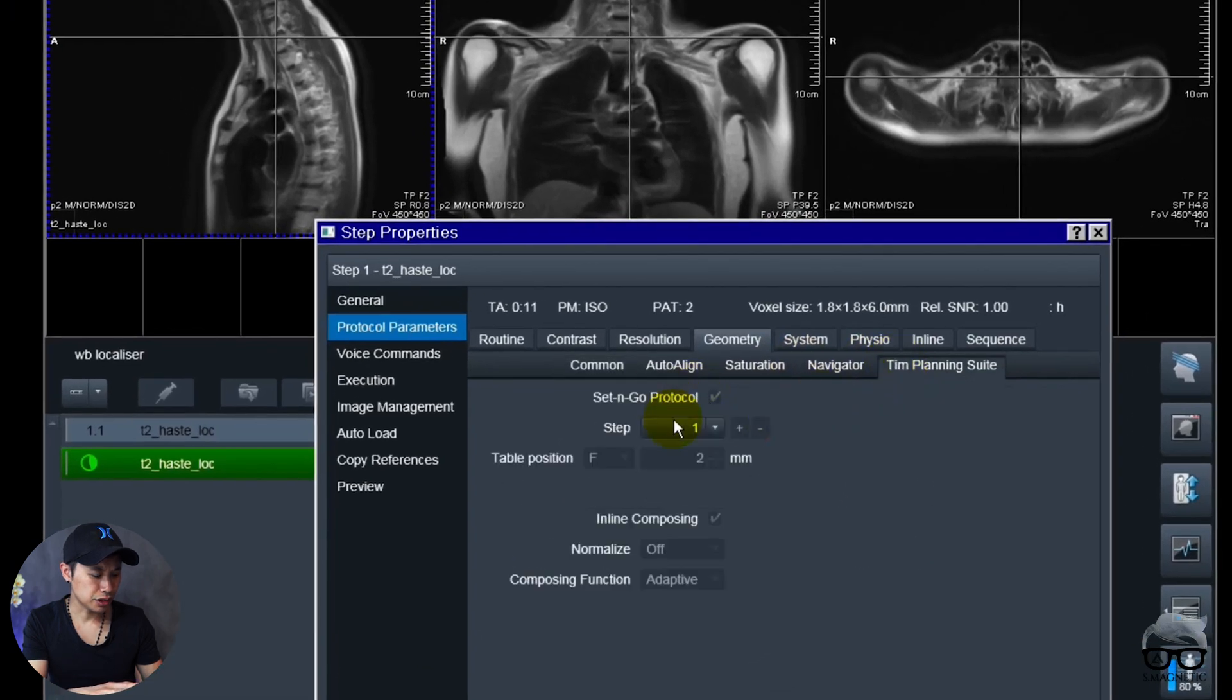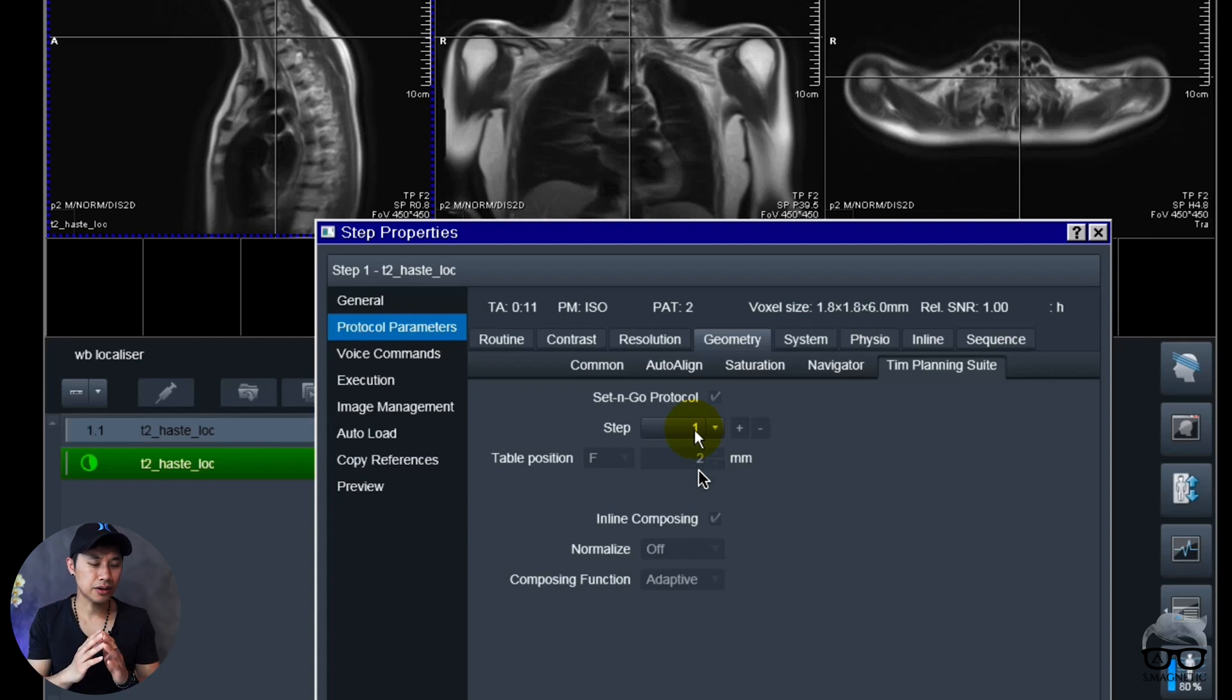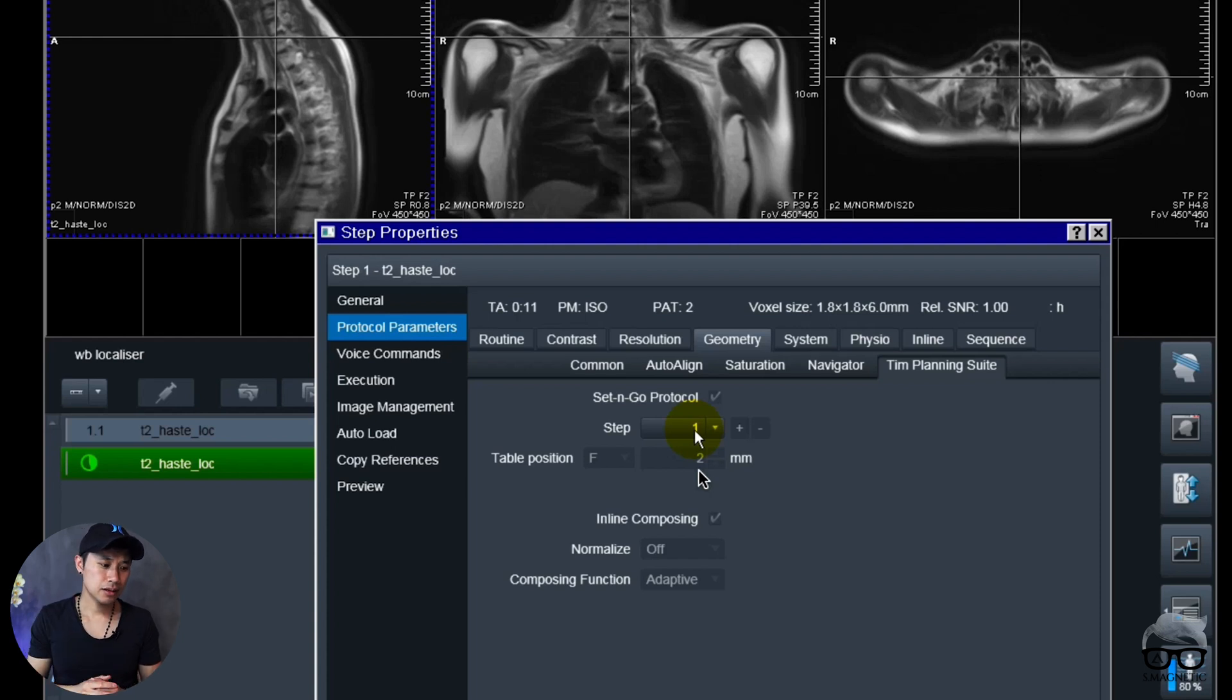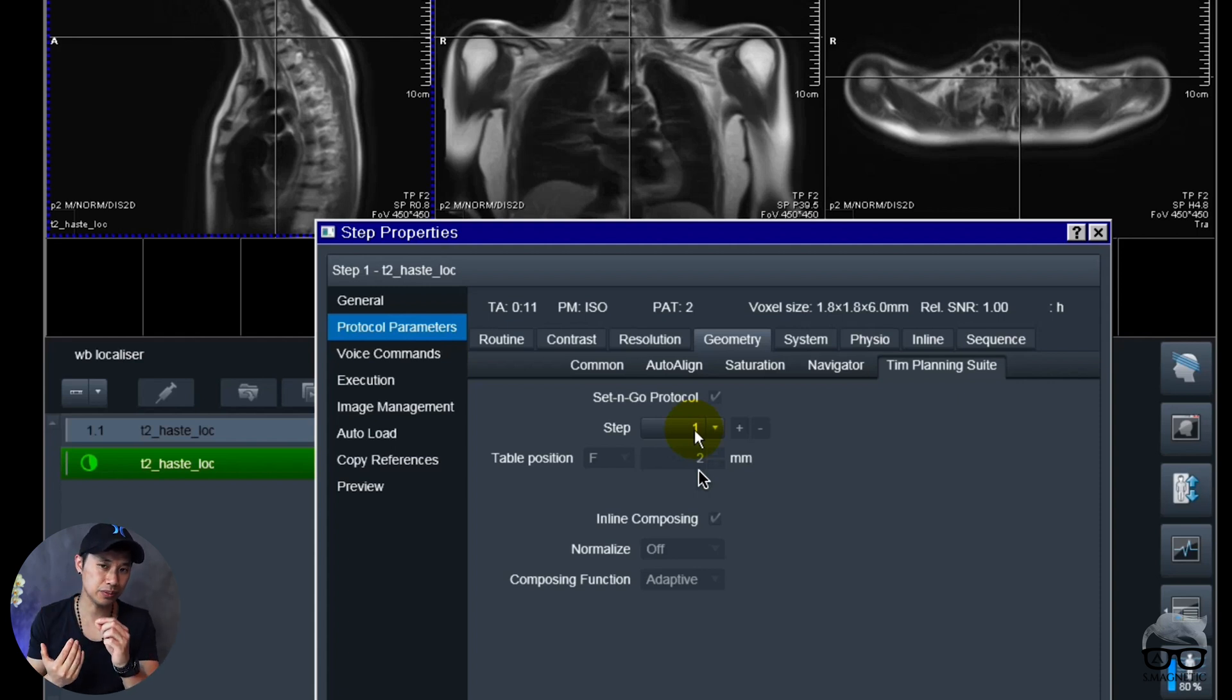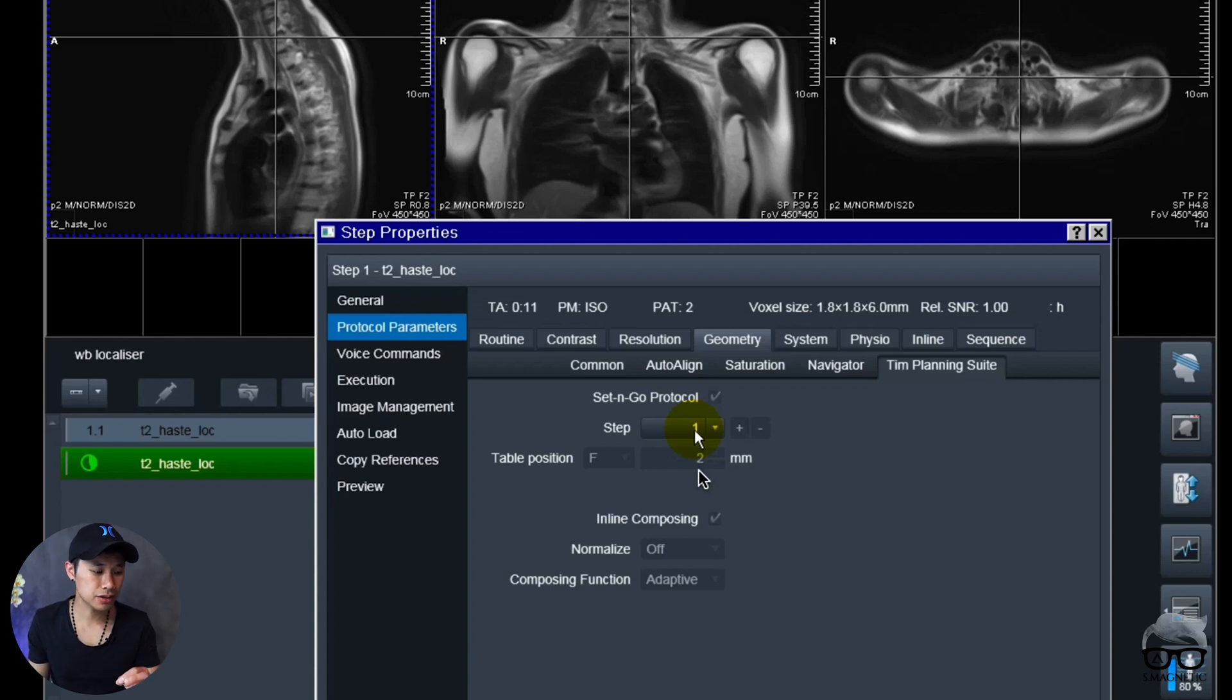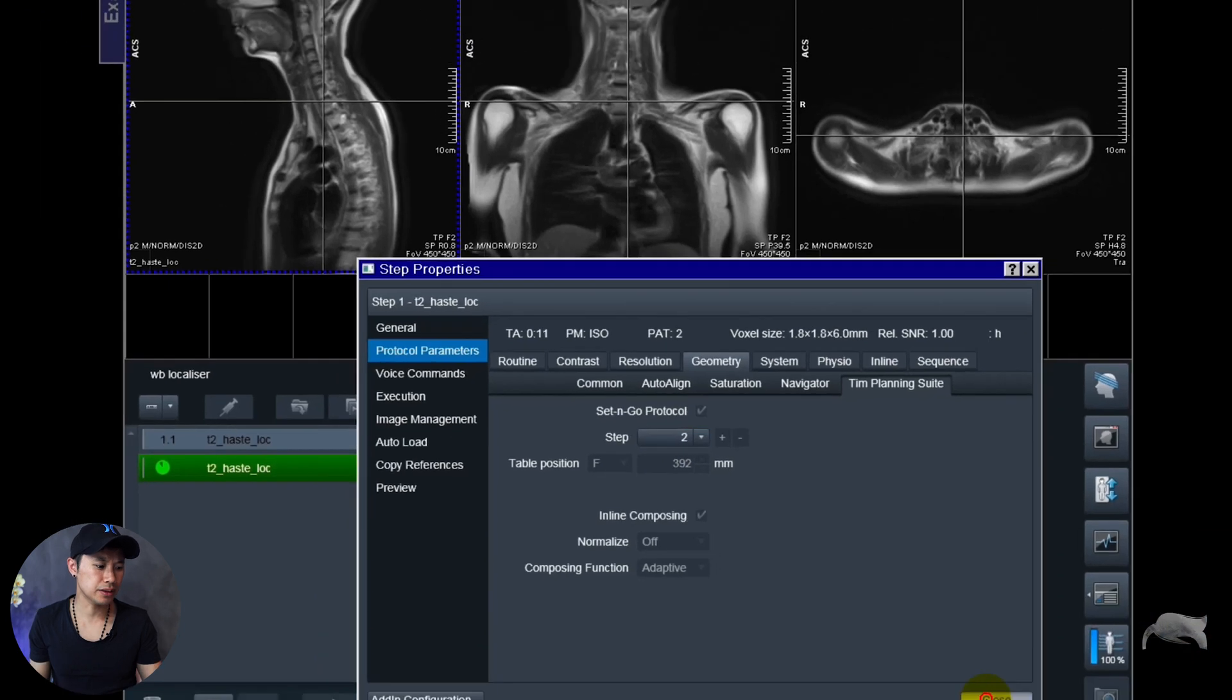I just want to show you one thing. So we are in the first step right now and I'm going to show you the position. You see the table position is F2. So if you want to have it perfectly, you want to have it zero. So that means that whenever you position the isocenter, the red light inside the scanner, it will start right there. So this means I saved it F2 millimeter, that means that it will go towards the feet two millimeters. So I wish I had zero but I didn't notice that when I made this video.